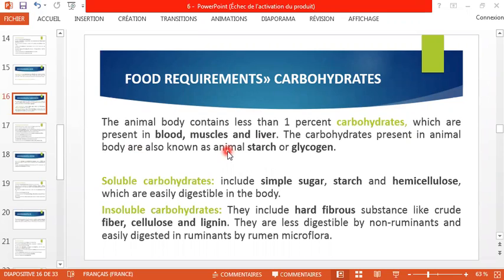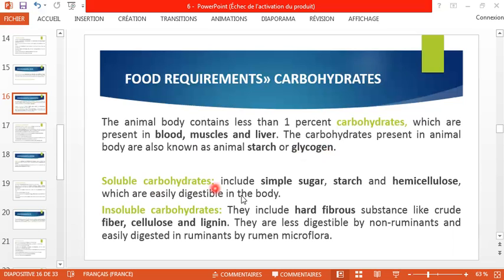The carbohydrates present in the animal body are also known as animal starch — in French, amidon — or glycogen. We have two kinds of carbohydrates: soluble carbohydrates, including simple sugars, starch, and hemicellulose, which are easily digestible; and insoluble carbohydrates, which include hard fibrous substances like crude fiber, cellulose, and lignin. These insoluble carbohydrates are not digestible for all species and are less digestible by non-ruminants.